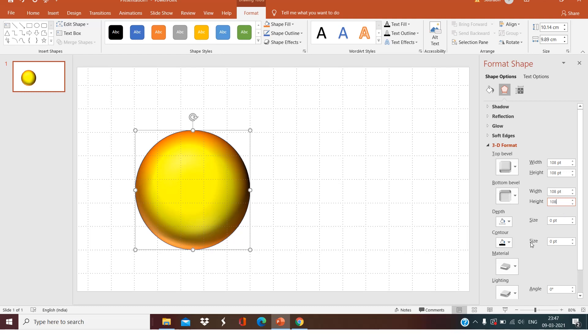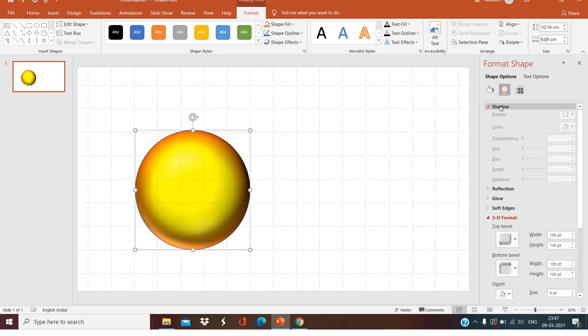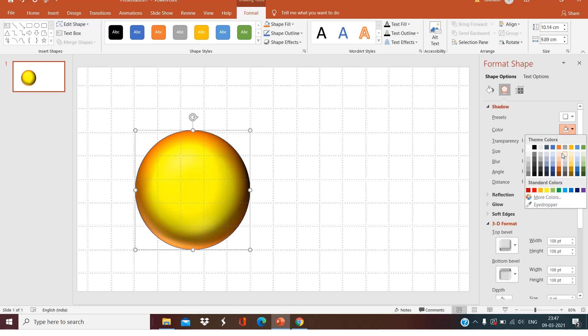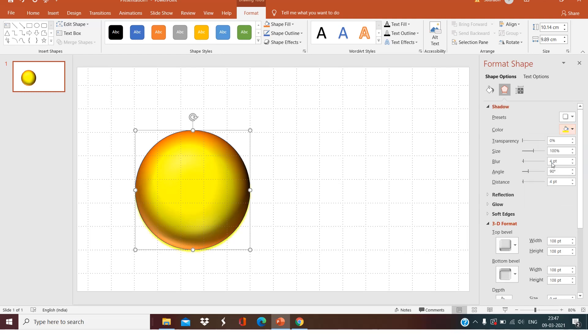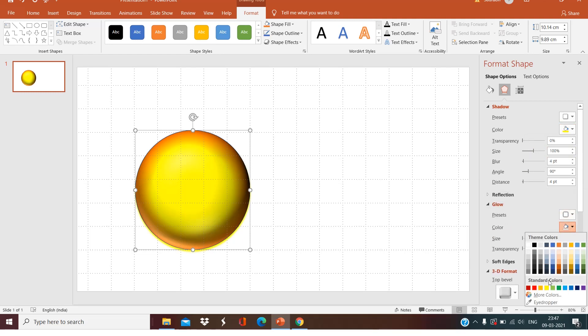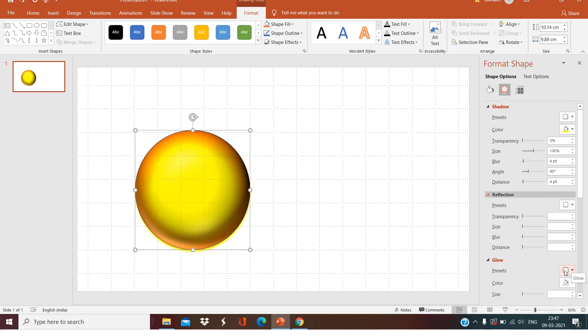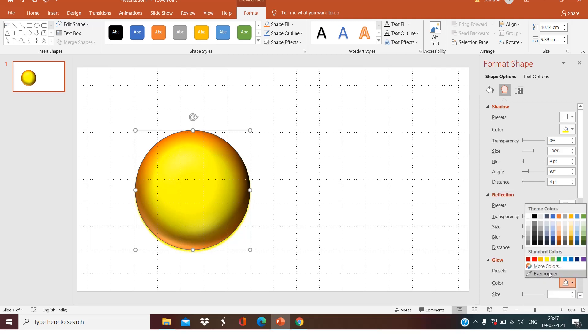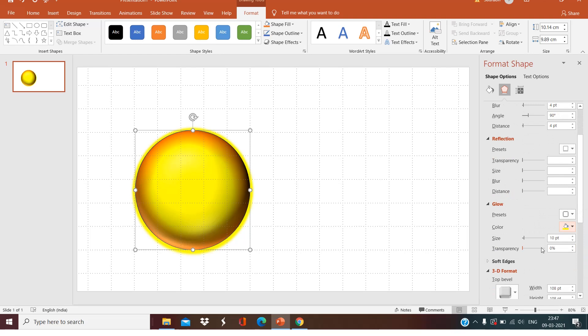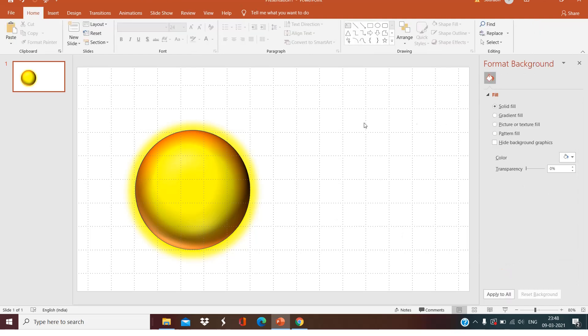Now go to Shadow. Let's select yellow. Glow and soft edges, yellow glow. Increase the size a little bit and a little bit transparency. Our sun will look like this.